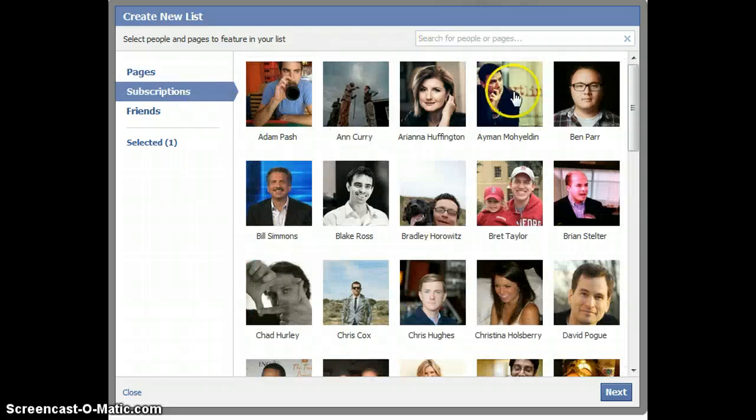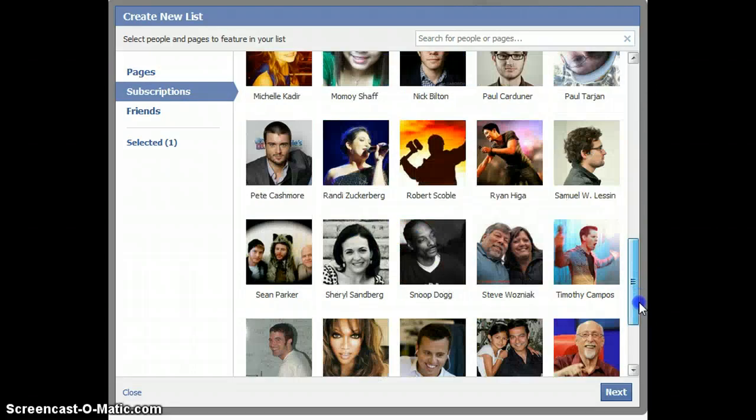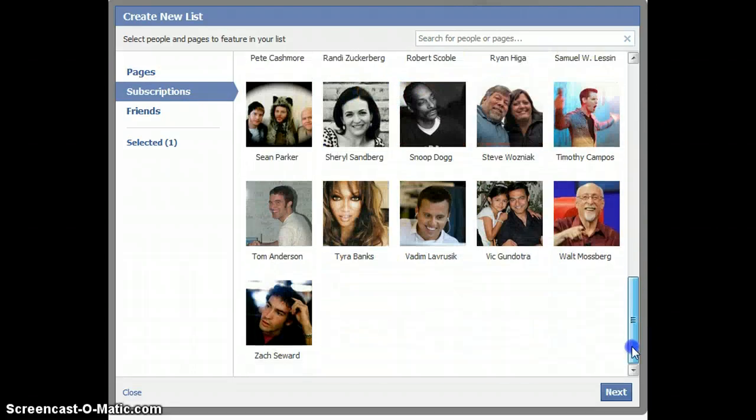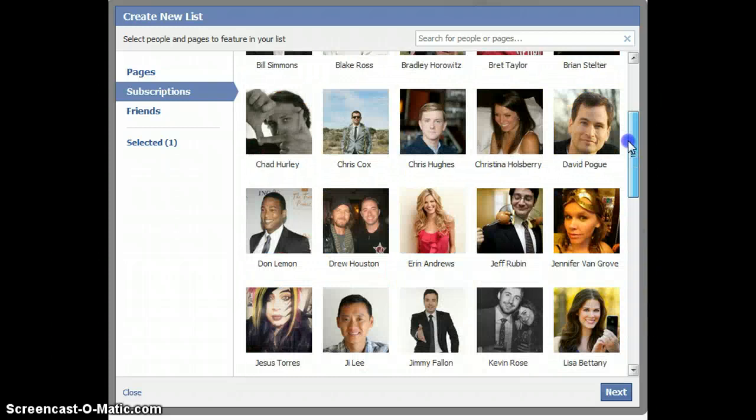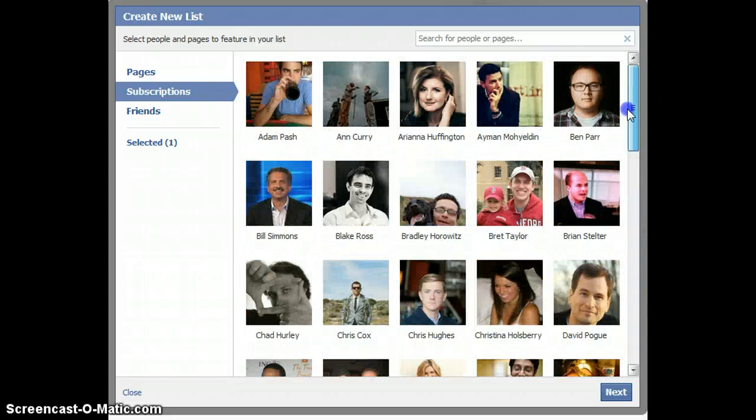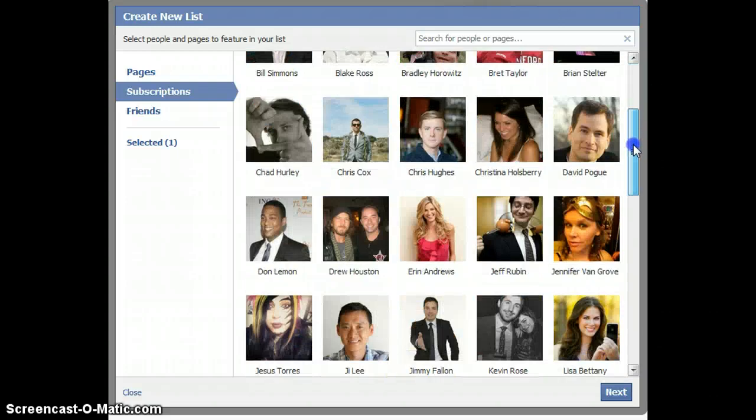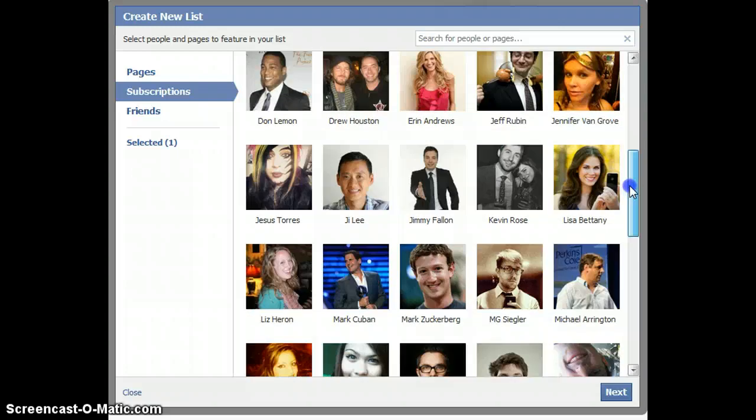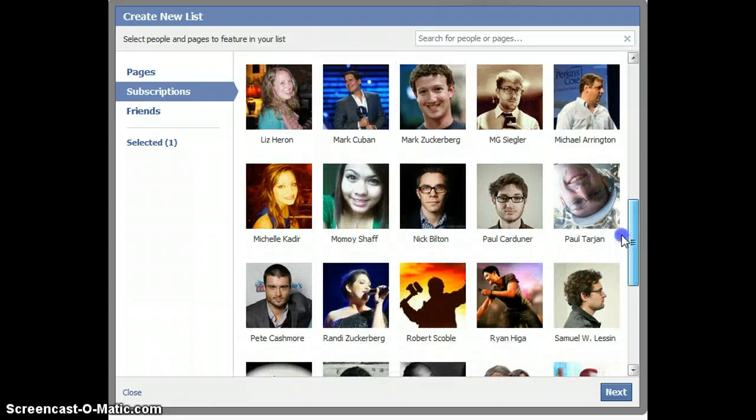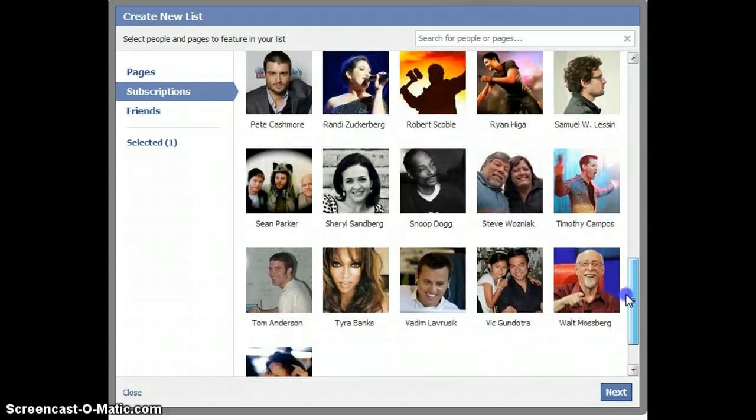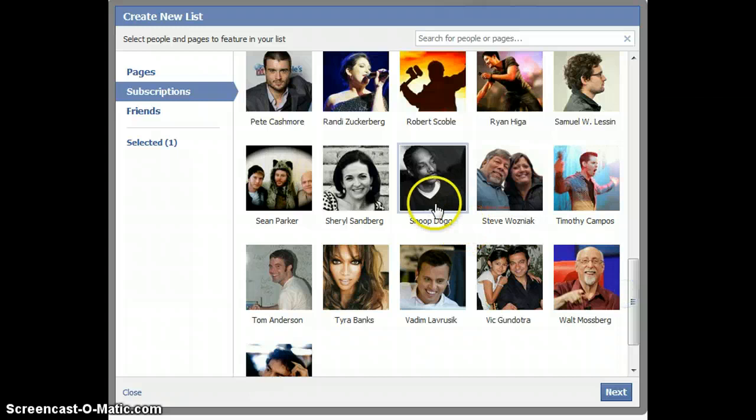Same thing with your subscriptions. Now subscriptions are people who publicly allow other people to follow them. So you have a lot of famous people over here and a lot of bloggers that I follow. You can see their faces over here, including a few musicians. Here we have Snoop Dogg over here.